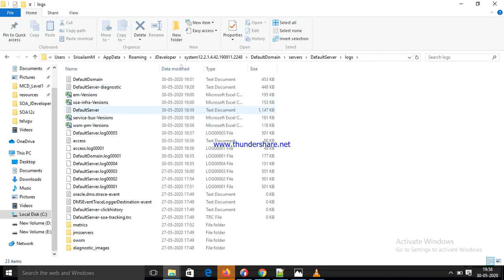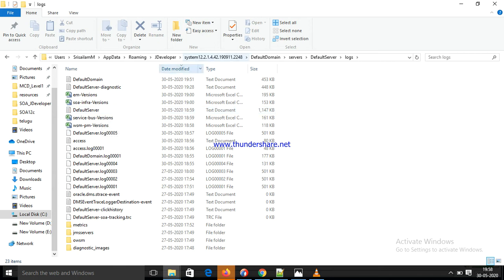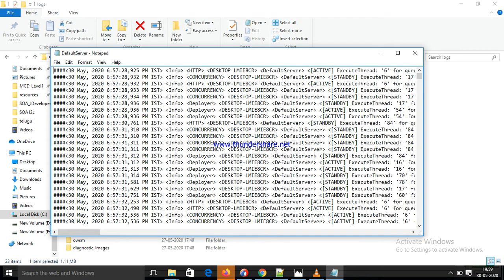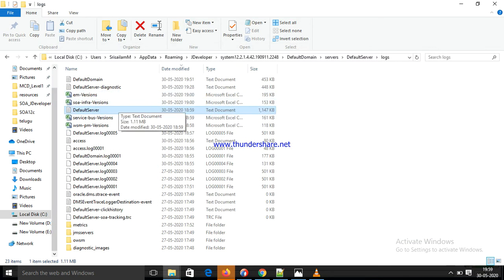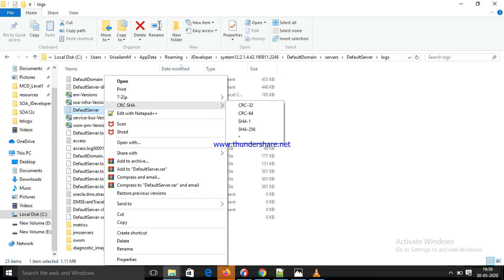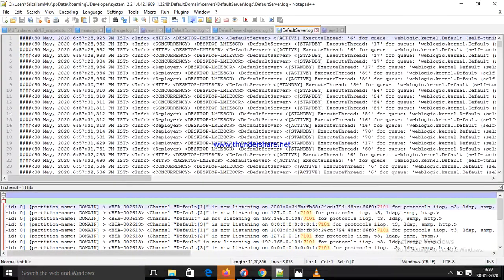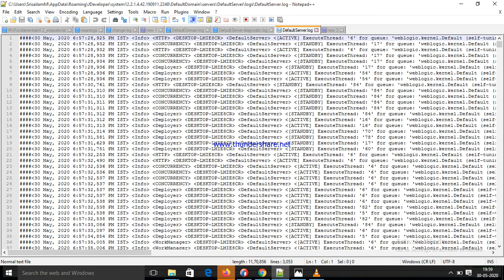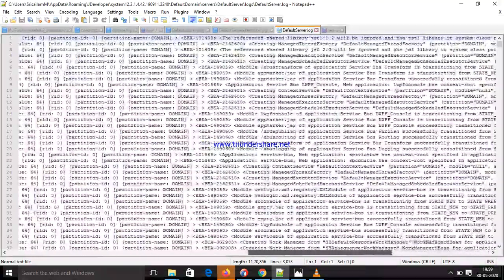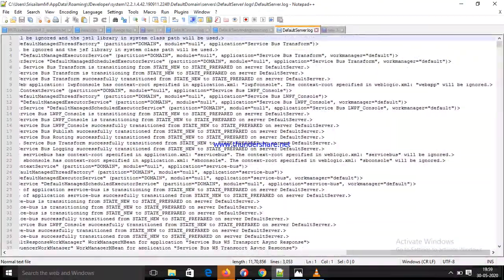Default server, logs — in this logs folder, which file am I going to open? Default server log. Here I am going to find out the default server log. I am going to open it in console. See here — this is the server log.